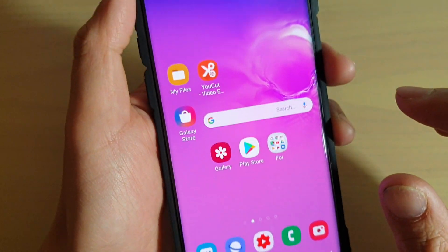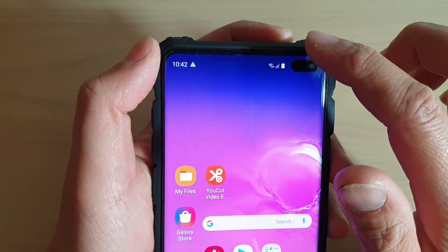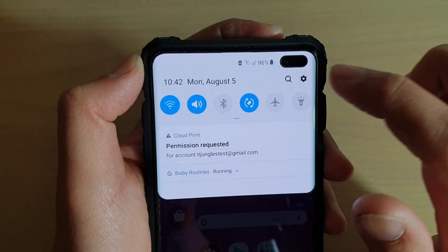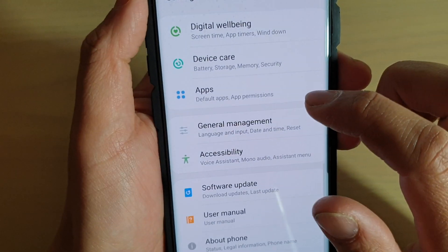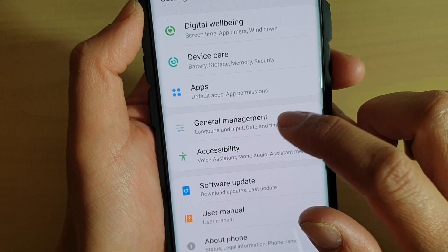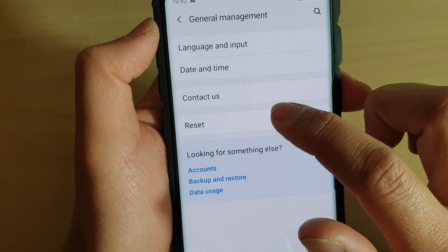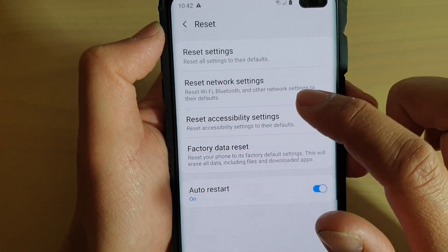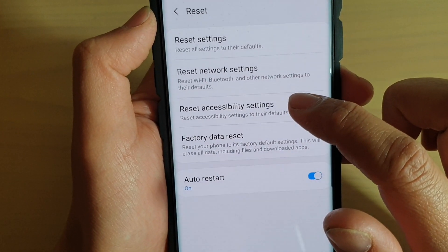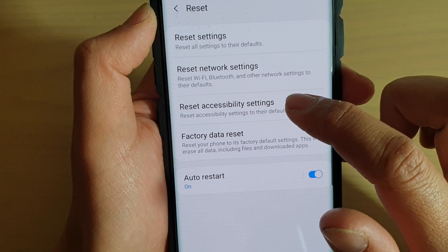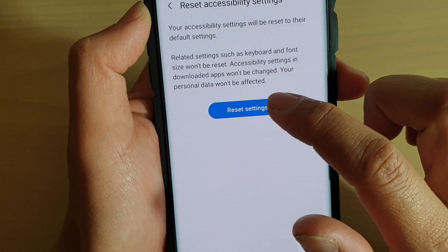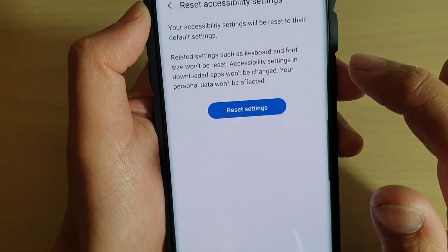First, press the home key to go back to your home screen, then swipe down and tap on the Settings icon. From here, tap on General Management, then tap on Reset, and then tap on Reset Accessibility Settings, then tap on Reset Settings.